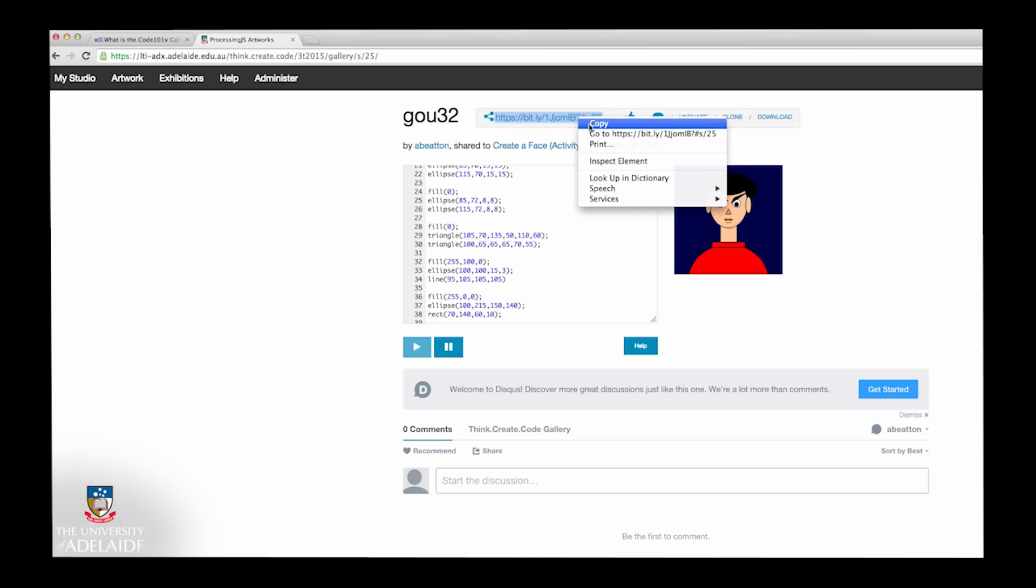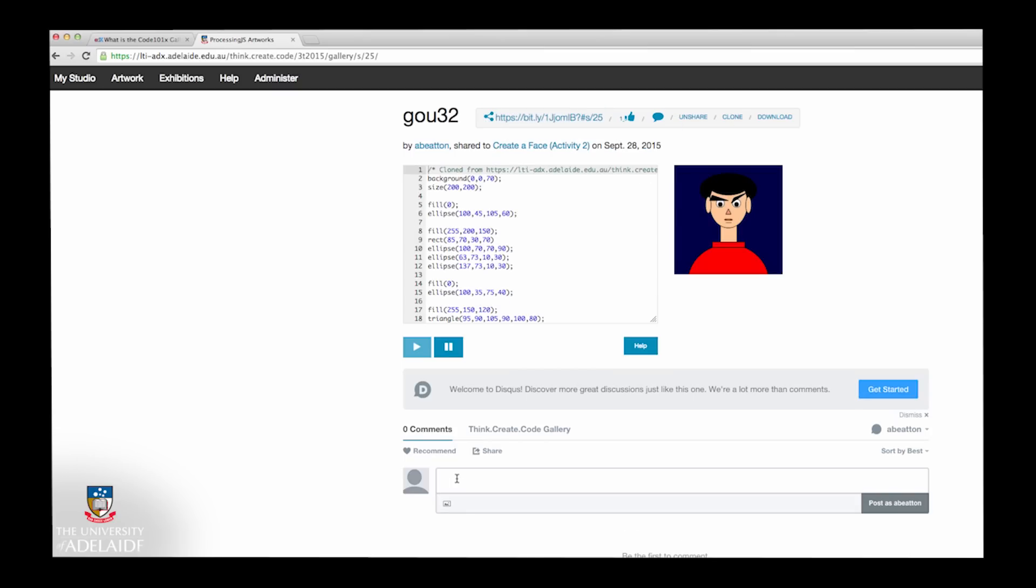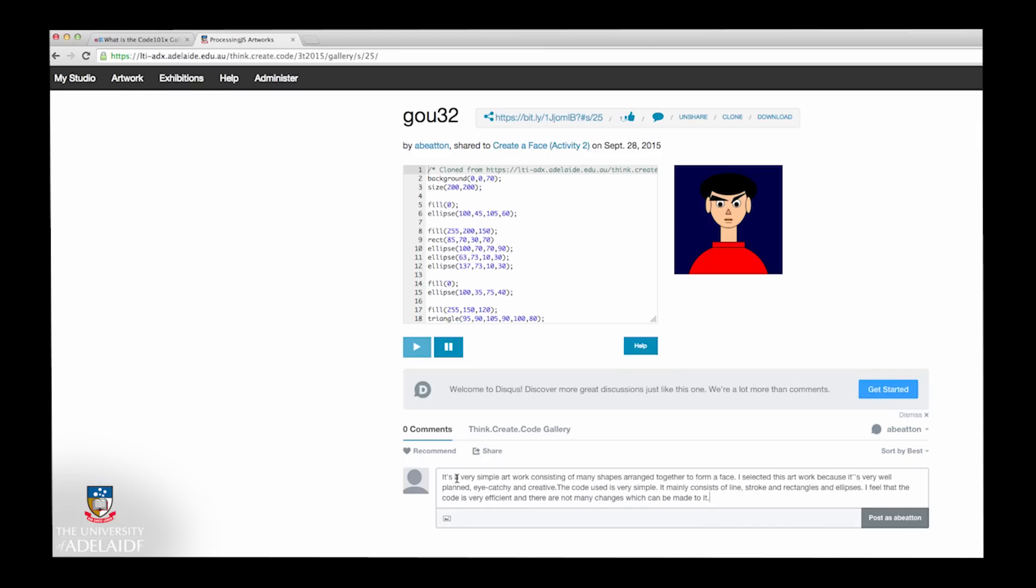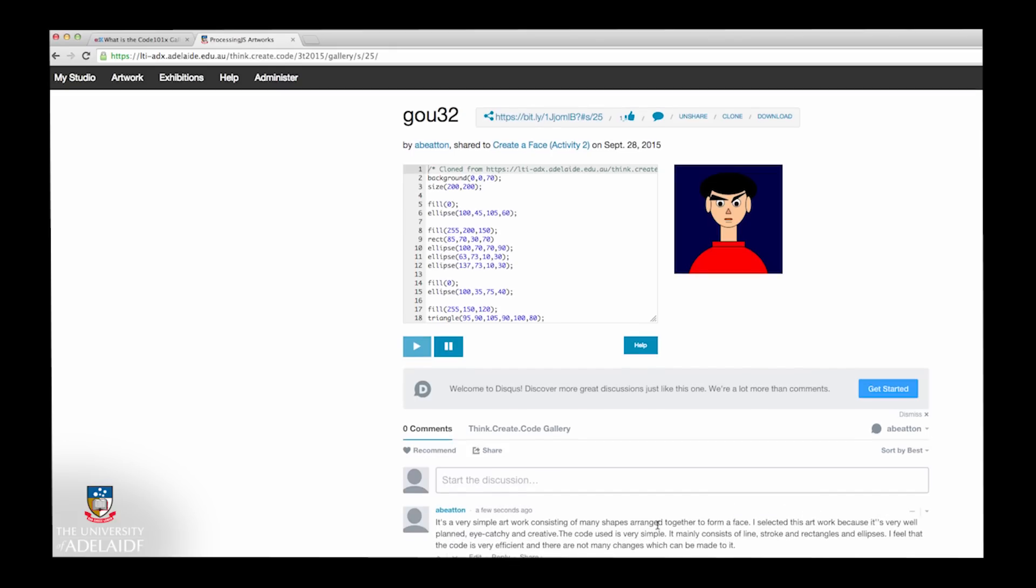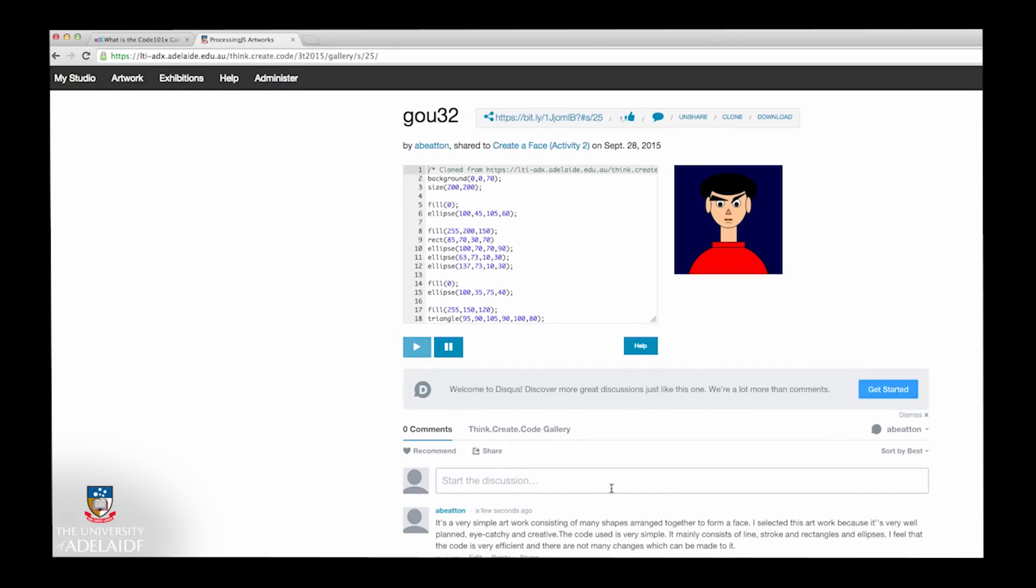You can also have access to the direct address link to the artworks so that you can share them as you wish. Throughout this course, you'll be asked to critique and discuss other learners' artworks and code. You can start or add to a discussion on a particular artwork using the Discussion area below each artwork. Remember to please keep your comments constructive and positive.